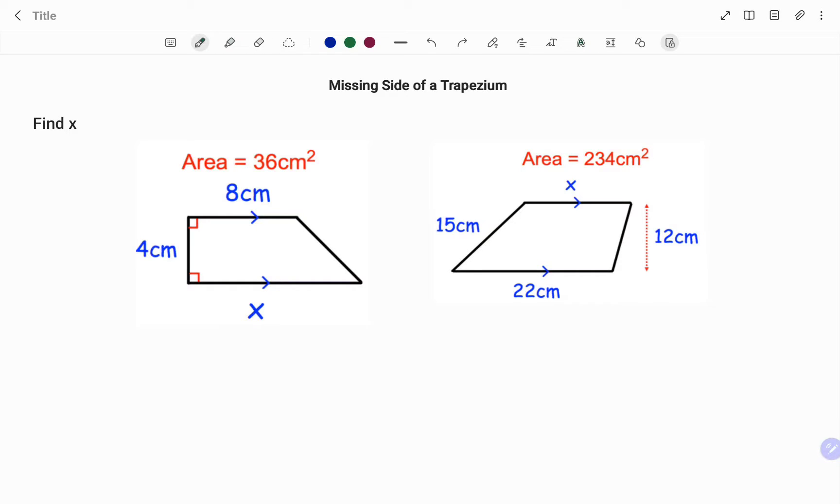Hi everyone, this is your math guru. In this video I'm going to show you how to find one of the missing sides of a trapezium or a trapezoid. Please don't forget to click on the like and subscribe button below for more easy to understand math concepts.